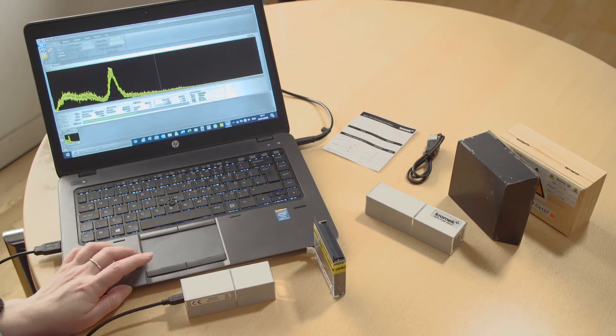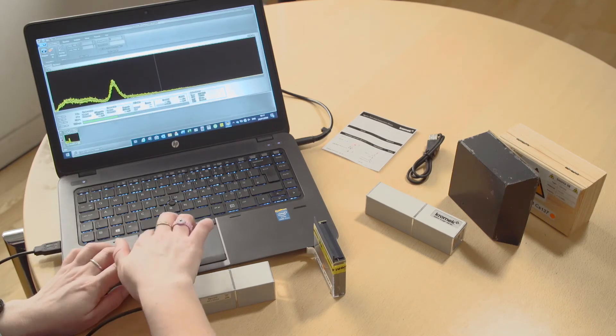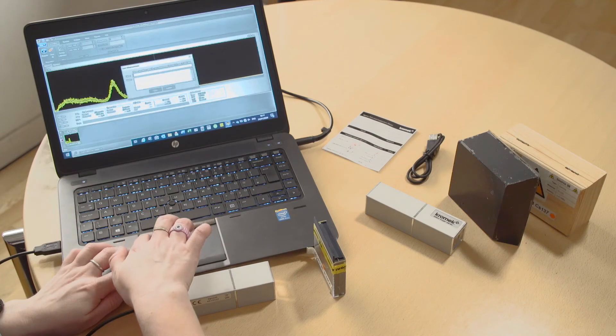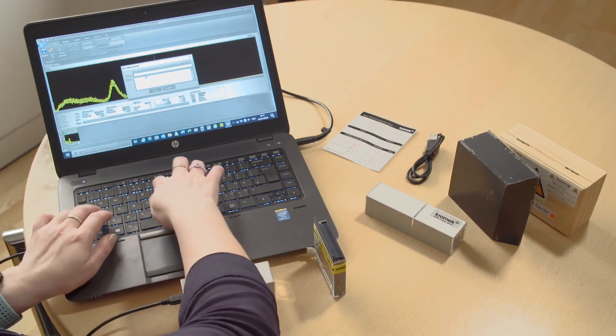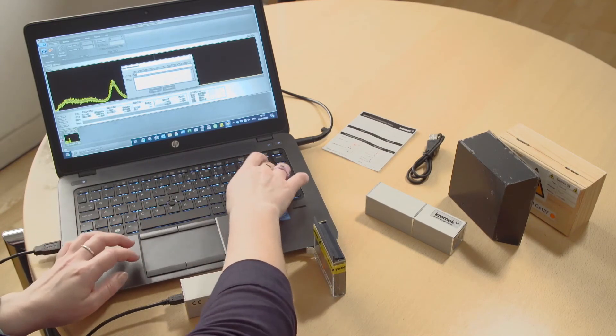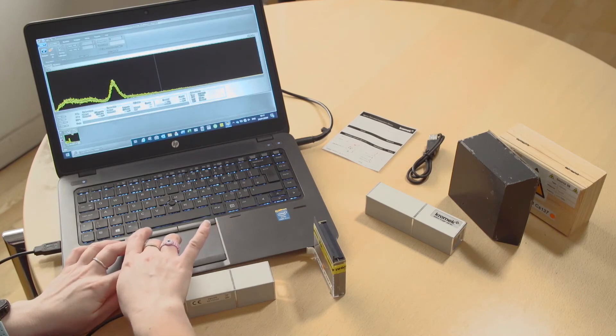To stop it you just press stop, you can save the spectrum and you can delete it.